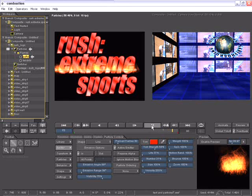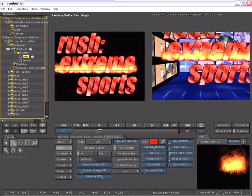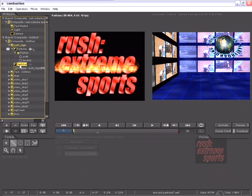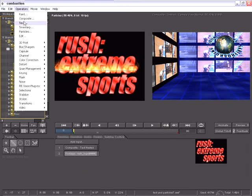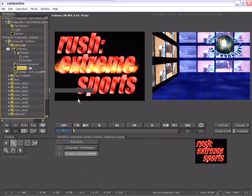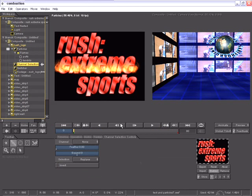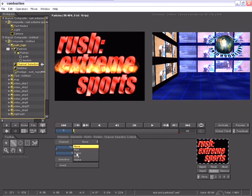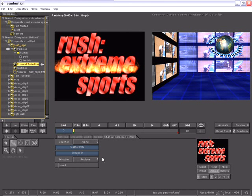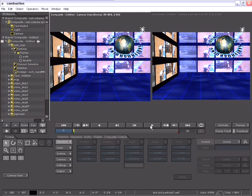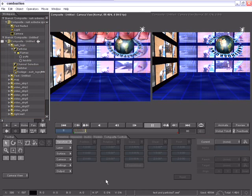Now I'd like to constrain the particles so they remain inside the word extreme. To do that, I can very easily apply a selection operator such as a channel selection. The channel selection allows me to use any channel within the image, the red, the green, the blue, or the alpha as a selection. By selecting the alpha channel and going back to the top of our composite and playing this forward,